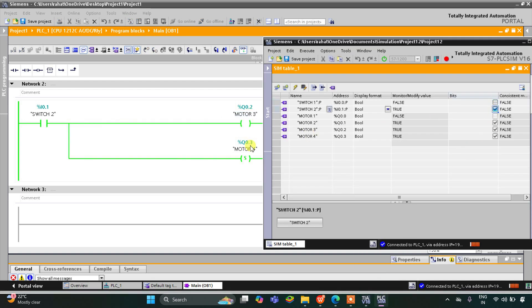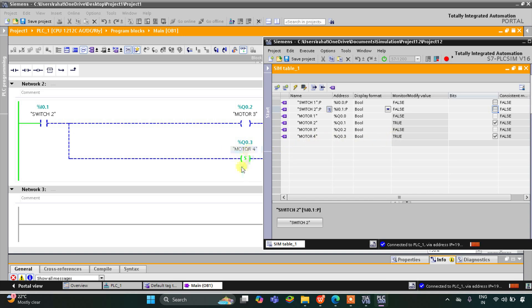Then when I turn on Switch 2, Motor 3 and Motor 4 both get on — both are true. And then when I turn it off, Motor 3 gets off but Motor 4 still remains on. It is due to this set coil that when Switch 2 is turned off, Motor 4 still remains on. That was all about this example — thank you for watching.